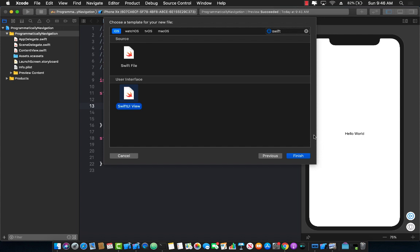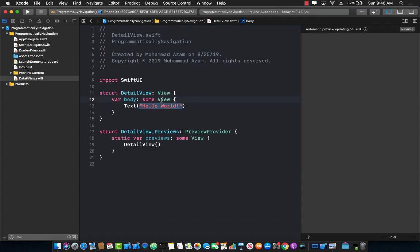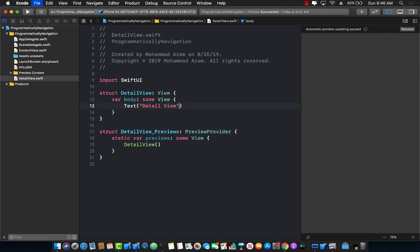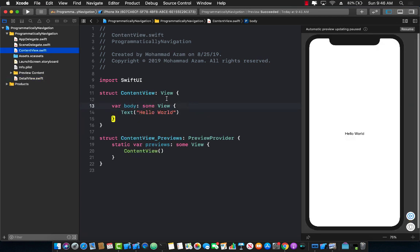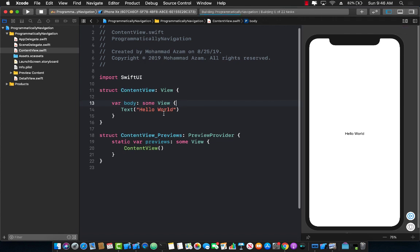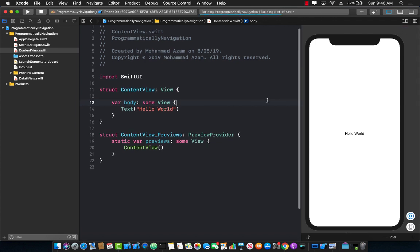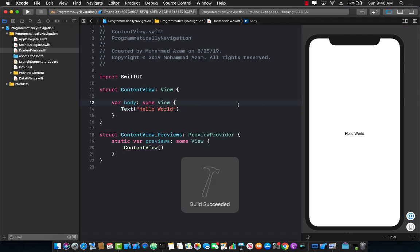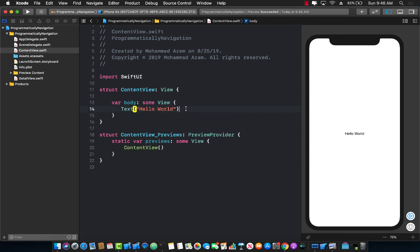Let's go ahead and create that. In the text I'm simply going to write 'detail view' to indicate that this is a detail view. This will actually be my destination view where I will eventually end up. So now the question is: from my content view, how can I go to that detail view on a click of a button programmatically?